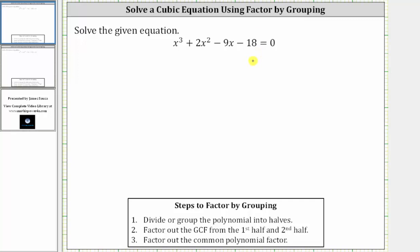To begin, we divide the polynomial on the left in half, meaning we have the first two terms and then the second two terms. Next, we factor out the greatest common factor from the first half and then the second half, and we should have a common binomial factor. The greatest common factor of x cubed plus two x squared is x squared, so we factor out x squared, leaving us with a factor of x plus two. We can check this by distributing x squared — we still have x cubed plus two x squared.